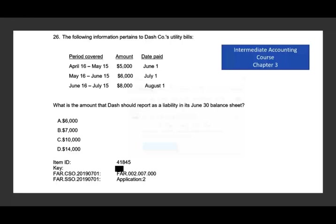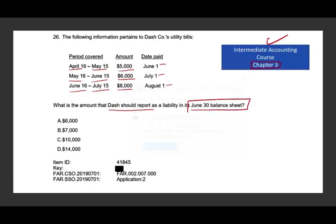Let's take a look at the first question. If you want to learn about this topic and you're not sure, go to my intermediate accounting playlist, Chapter 3. The question: the following information pertains to Dash Company's utility bills. Period April 15 to May 15, amount $5,000, paid June 1st. May 15 to June 15, $6,000, paid July 1st. June 15 to July 15, $8,000, paid August 1st. What is the amount Dash should report as a liability on its June 30 balance sheet?